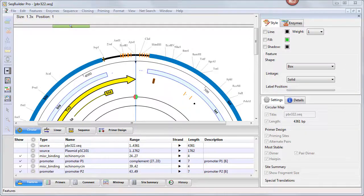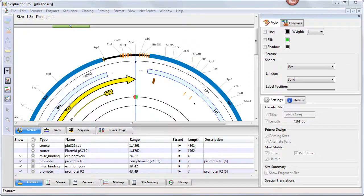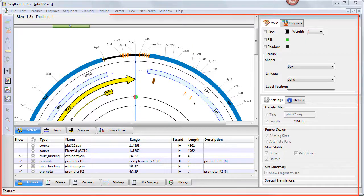New to LaserGene 15, SeqBuilder Pro is even more powerful and easy to use than its popular precursor, SeqBuilder. This video will highlight the many enhancements that have been made to SeqBuilder Pro's main document window.